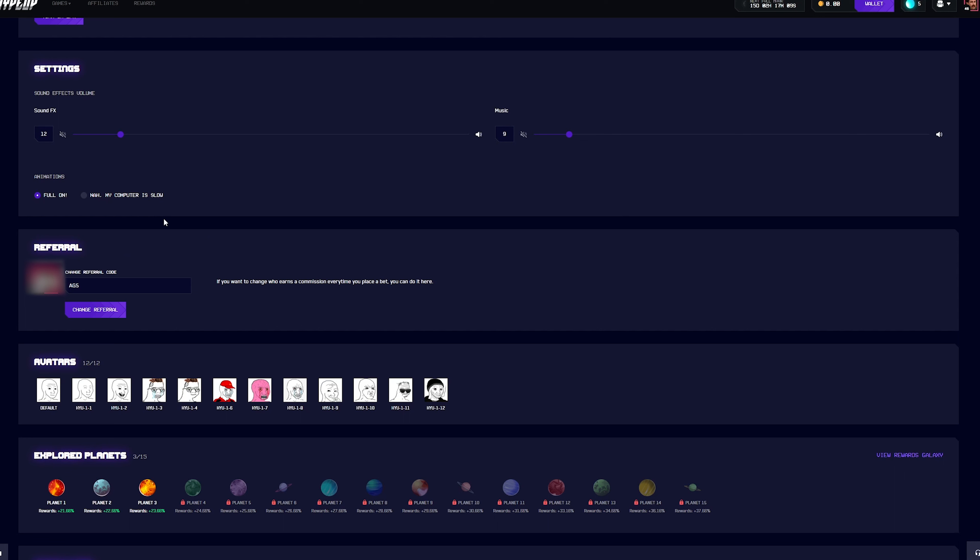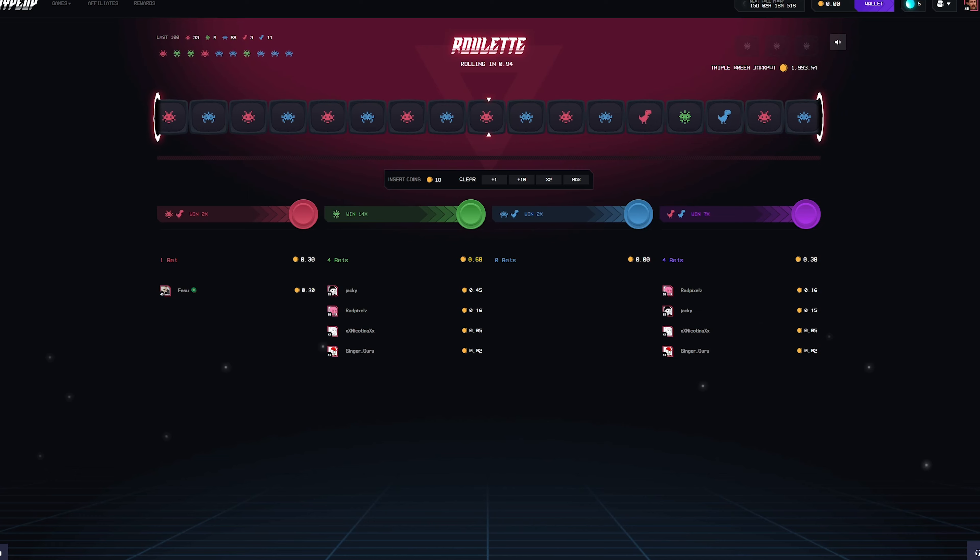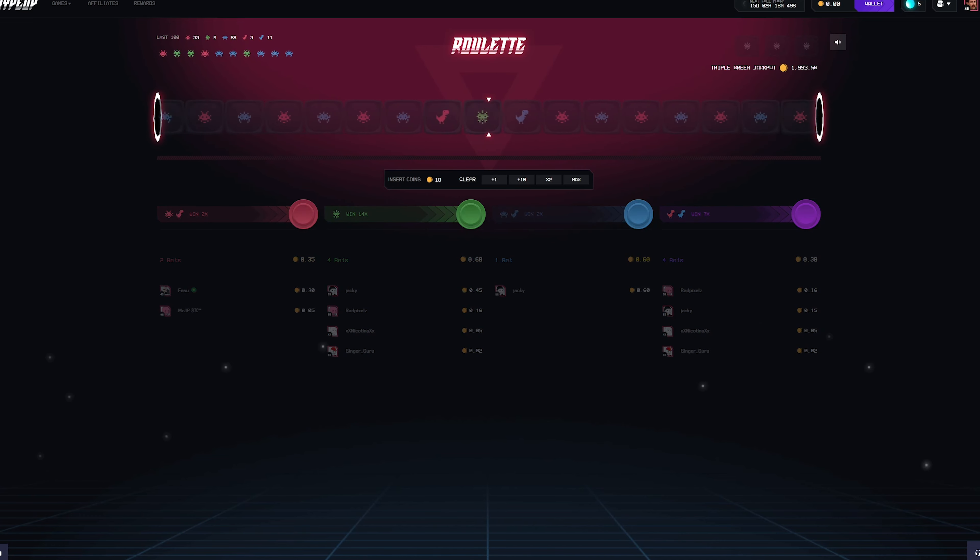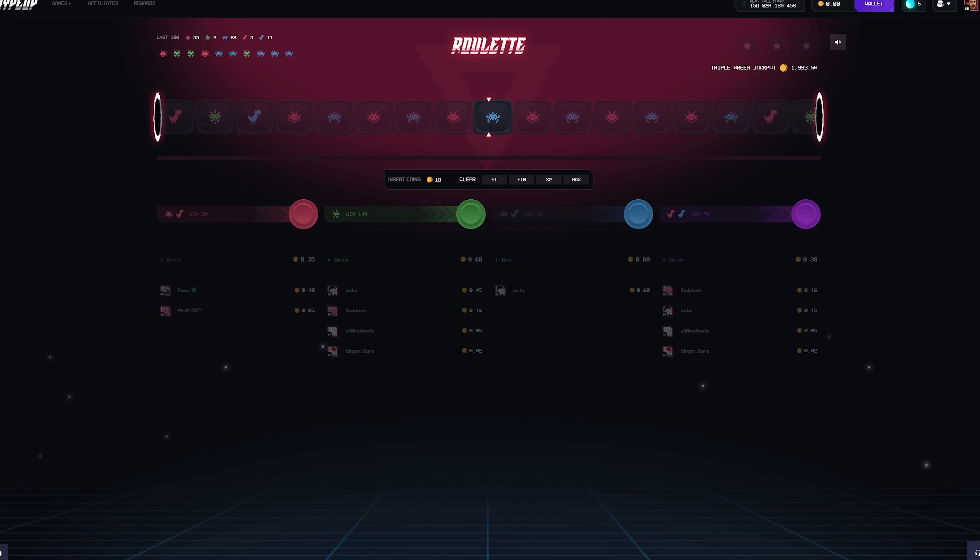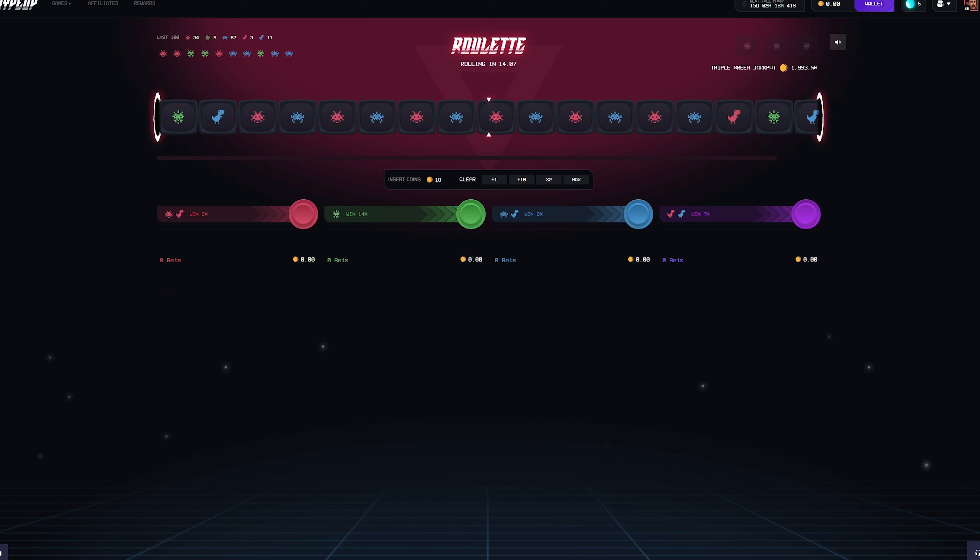Without further ado, let's get into the video. Today I have three strategies that I've used personally before to get to the level that I'm at. The first strategy is the roulette wager strat.